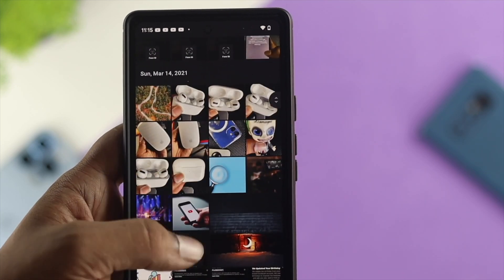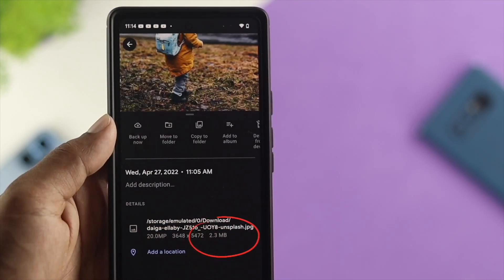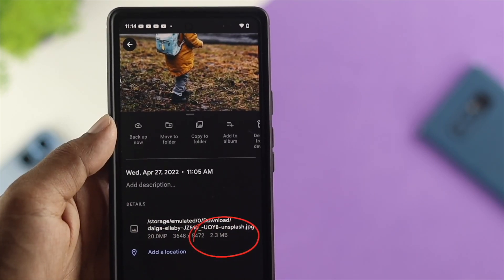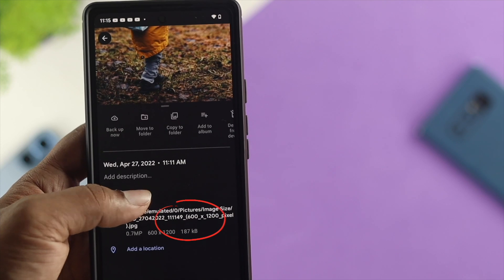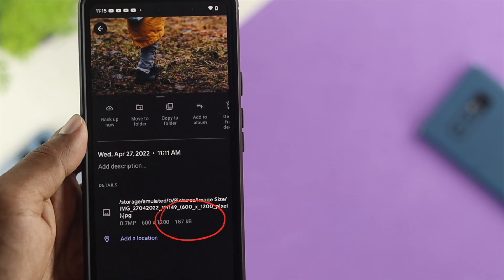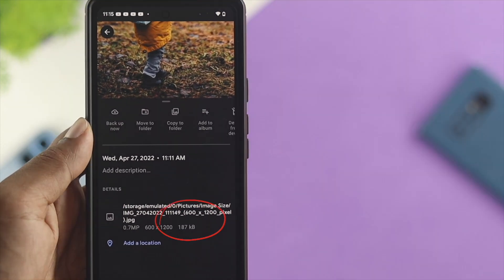Welcome back to the channel and today let's go ahead and talk about how to reduce down your picture size quality on your Android device.